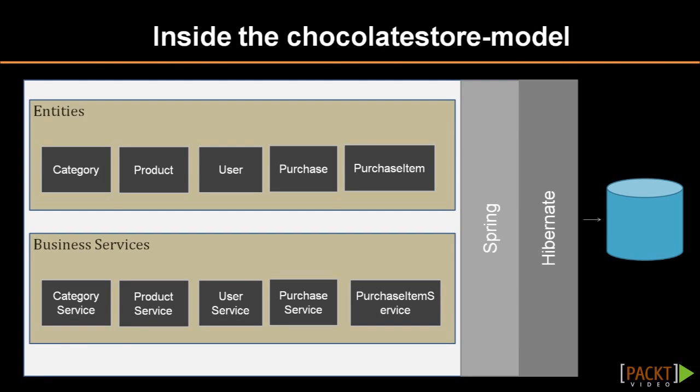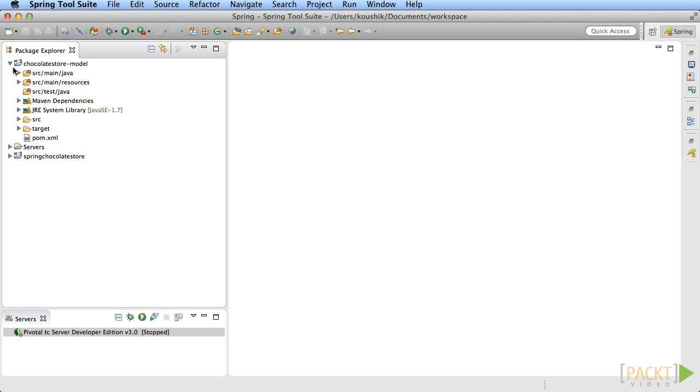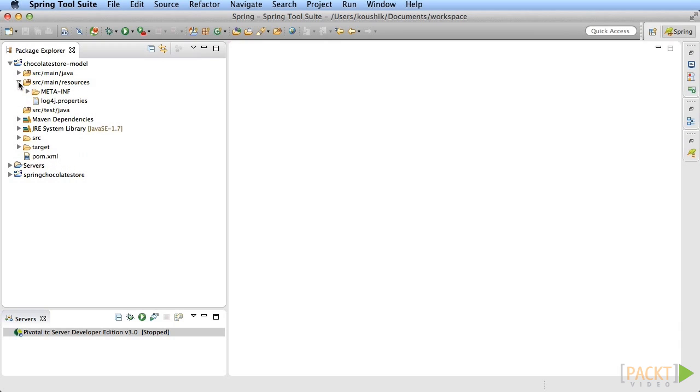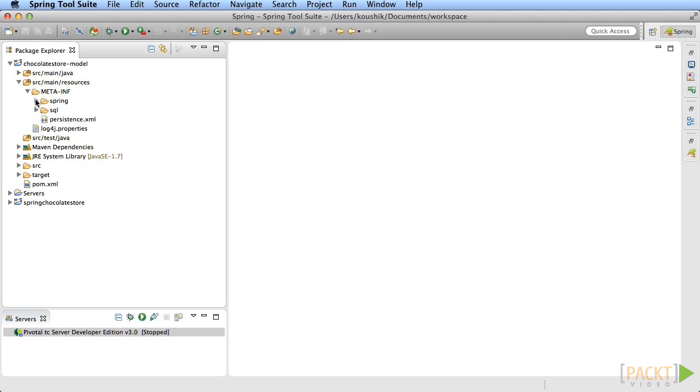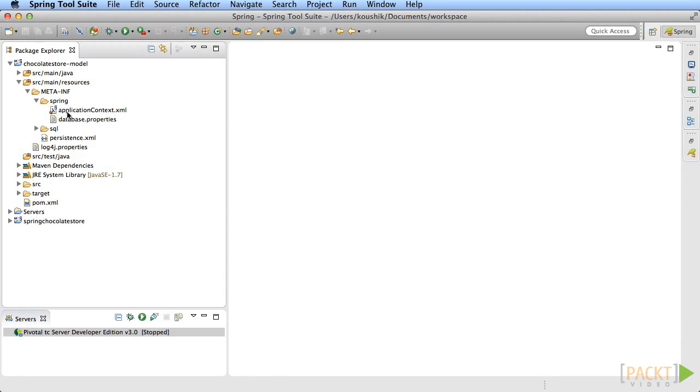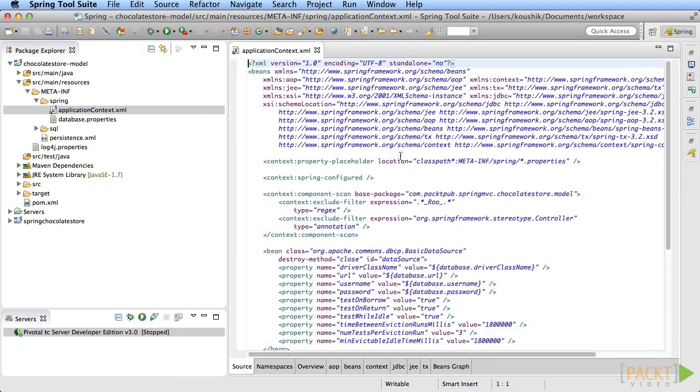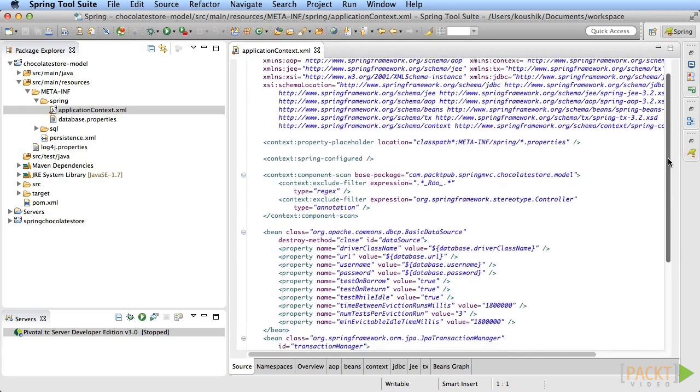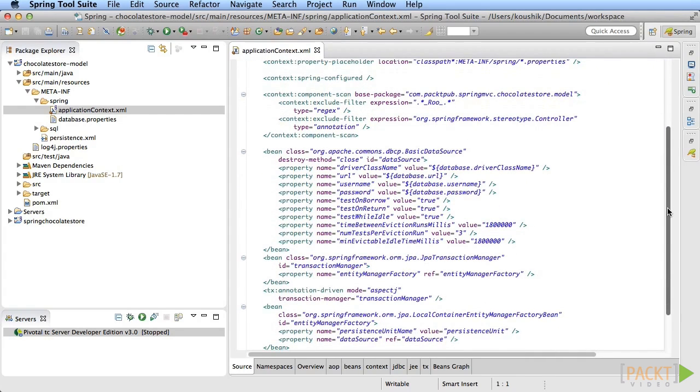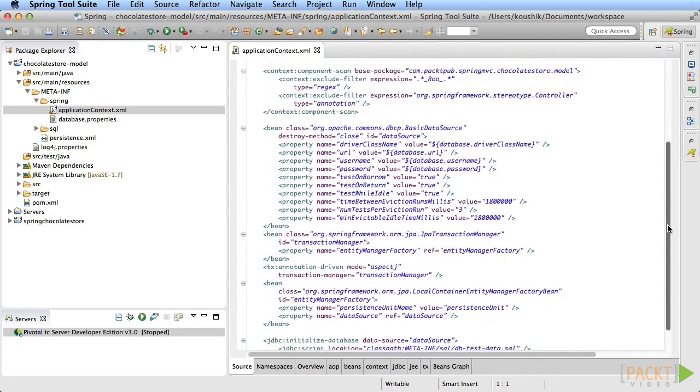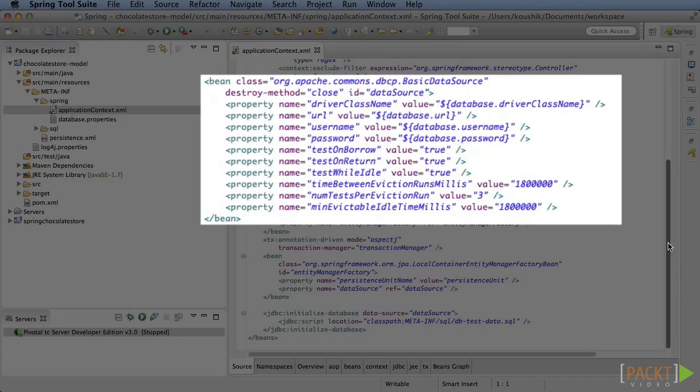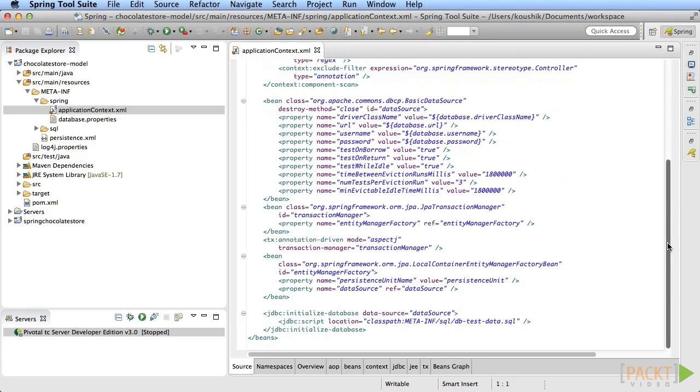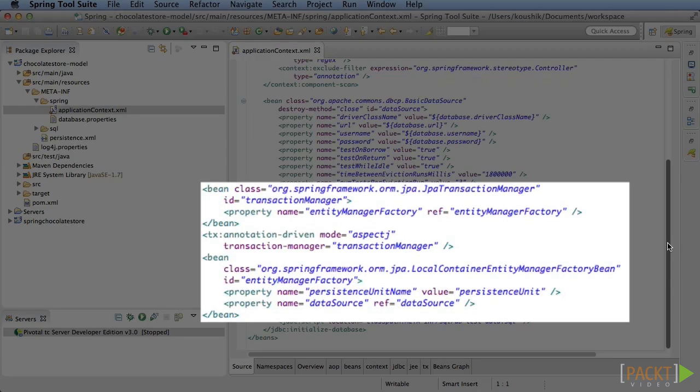All these are brought together by the Spring framework. In the chocolate store model project, navigate to the src main resources meta INF spring application context XML. This is the spring application context configuration. Notice some of the beans configured here. There's an entry for data source that connects to the database using the values in db.properties file we saw earlier. There's also Hibernate and transaction configuration.